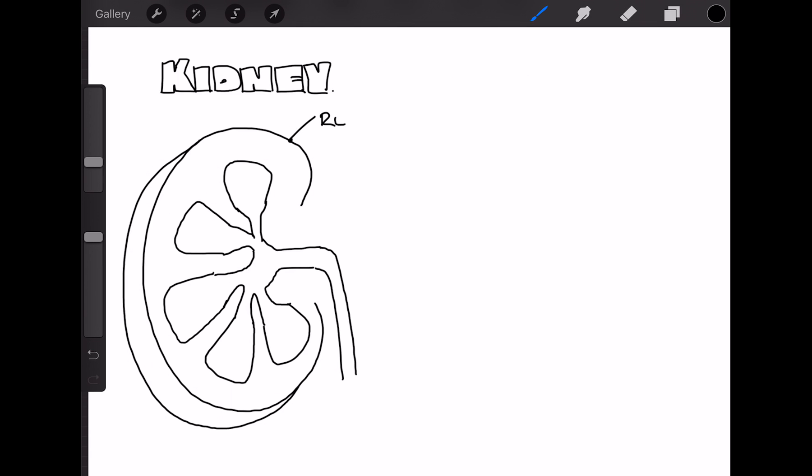So here I've drawn a kidney. The outer layer is called the renal capsule, and beneath that we've got the cortex. Underneath the cortex, with the pyramid-like structures, is the medulla.